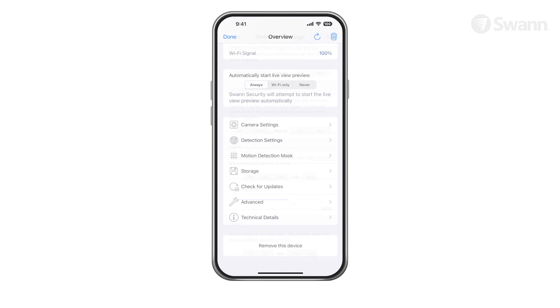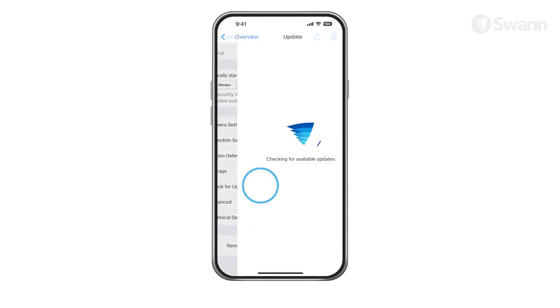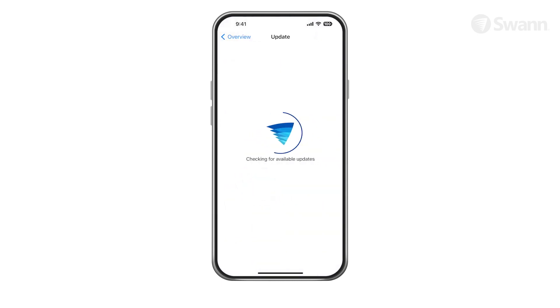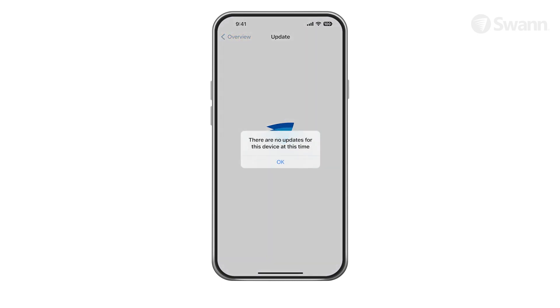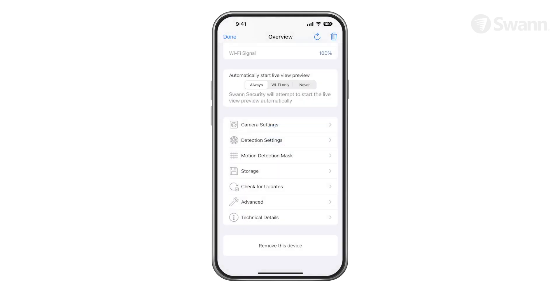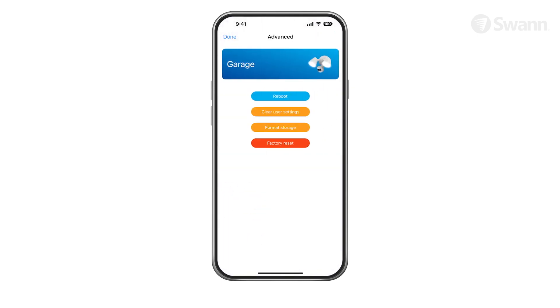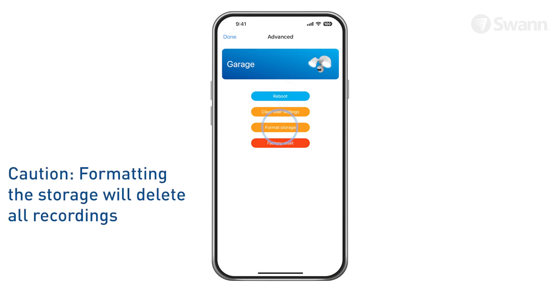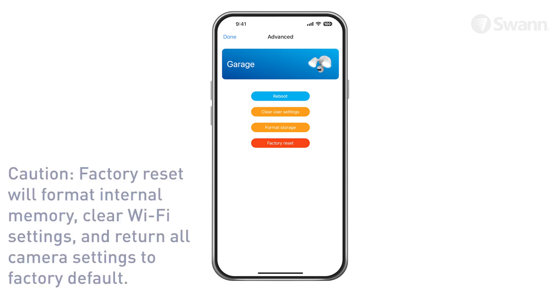Tap Check for Updates to update the firmware if available. Tap Advanced to reboot the camera, clear user settings, format storage and permanently delete all footage, and perform a factory reset.